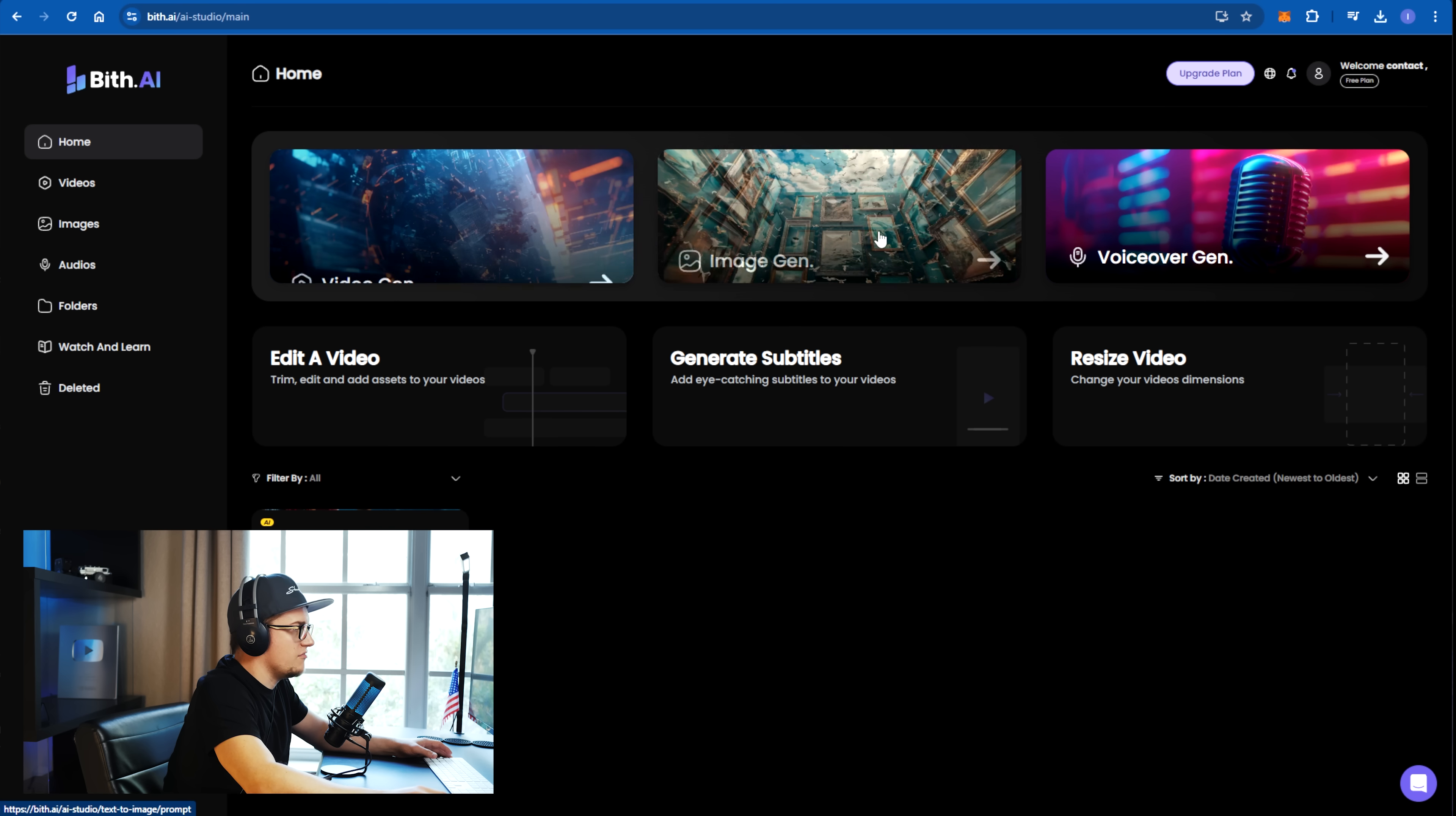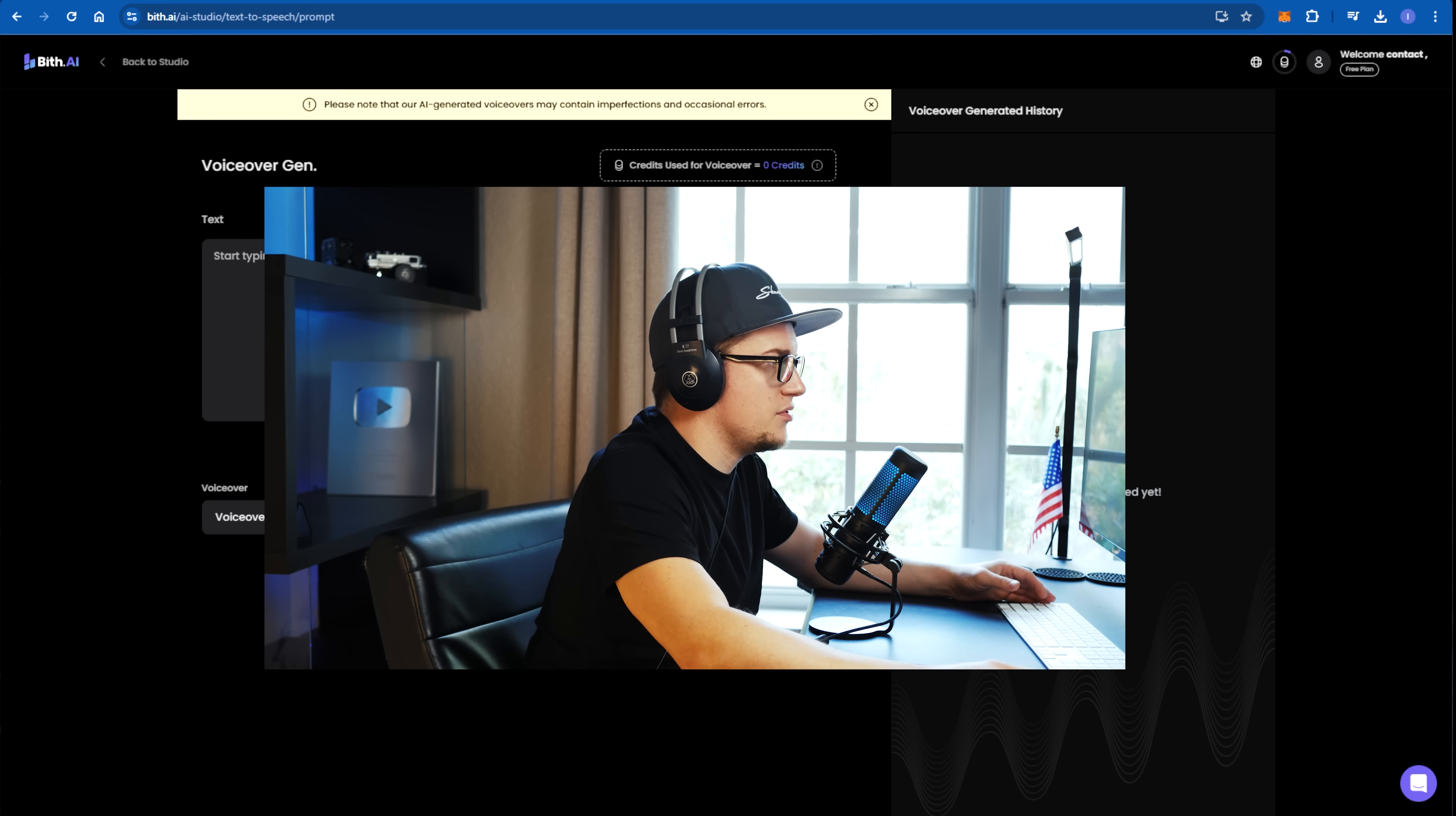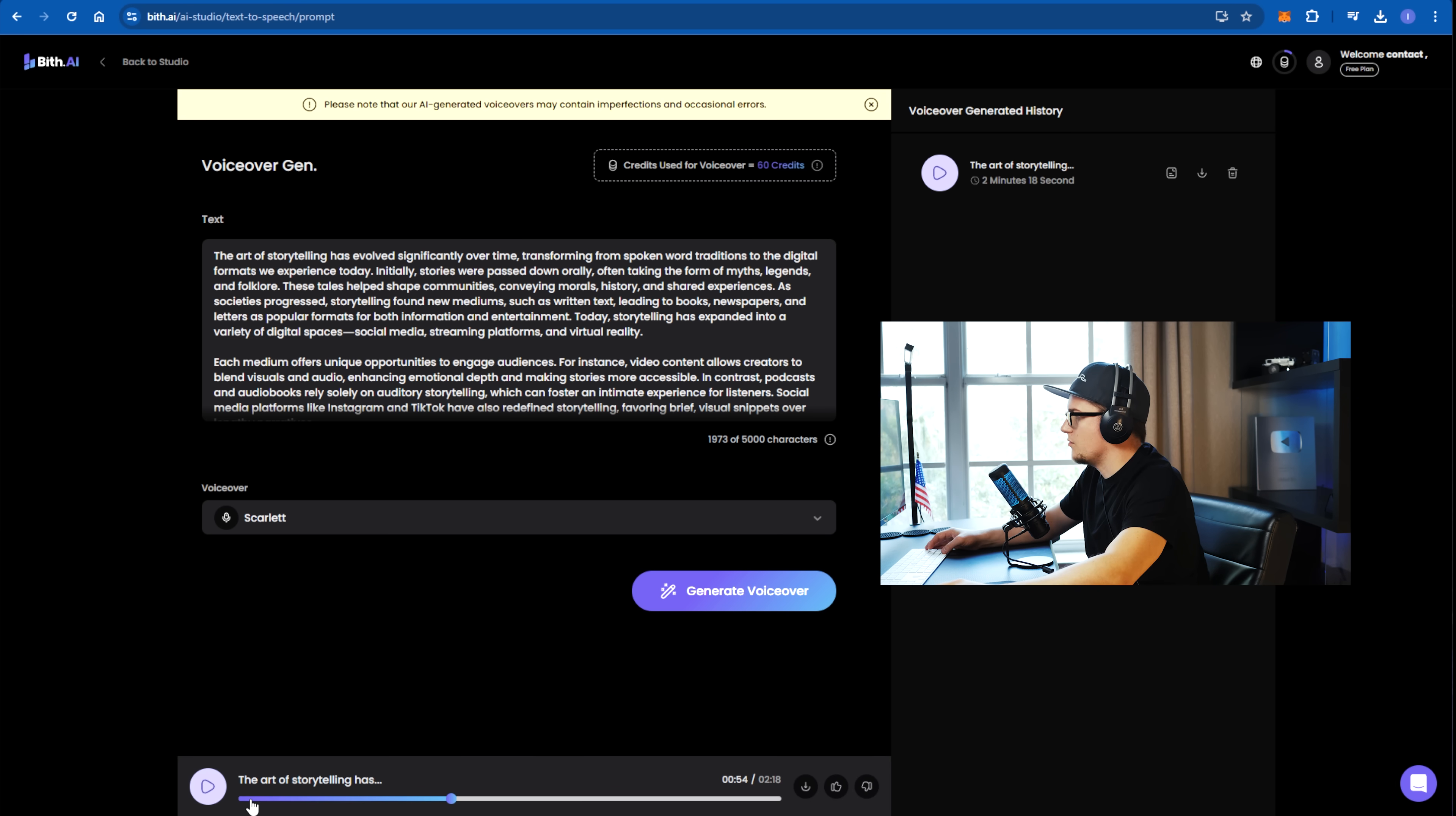Now if I click on voice over generator, basically this tool can be used to generate voice over. And it's pretty awesome. I just copied and pasted a 300 word text. And this is how much it will cost you. I'll use the scarlet voice to generate a voice over. All right.